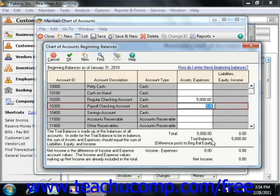If you click OK to set the balances when they are out of balance, an error message will appear telling you that if you click OK on the error message, the difference will be posted to the beginning balance equity to keep your books in balance. This will allow you to enter and post transactions, but the amount will appear on General Ledger reports and on the balance sheet until it is allocated to another account.